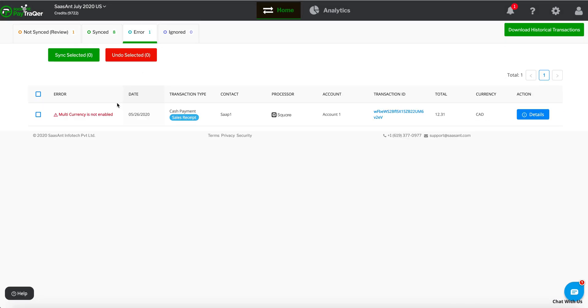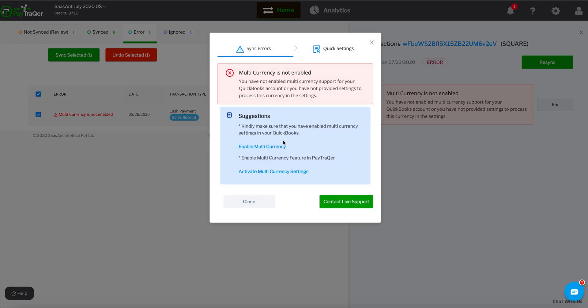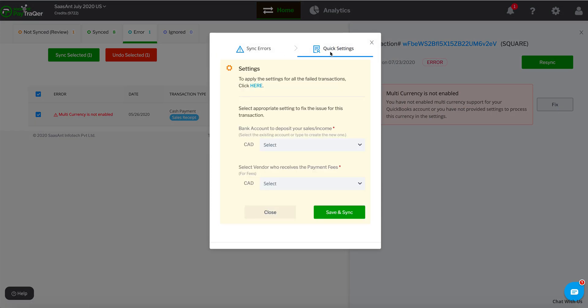Moving on to the Error tab. This tab displays transactions that haven't synced for some reason. Click the Details link to know the reasons and suggestions to resolve it.